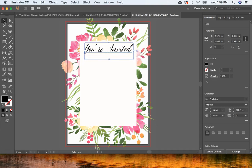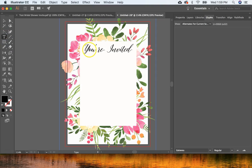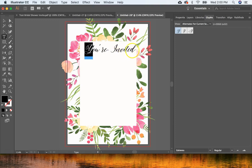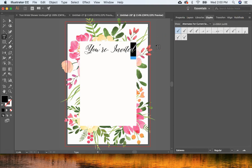One thing to know about this font is that some fonts have special characters called glyphs. To access those, open the Glyphs panel. Get your Type tool, click the letter you want to change, and it will show you any alternate characters available. I want to choose a different one for the Y, and maybe the D.